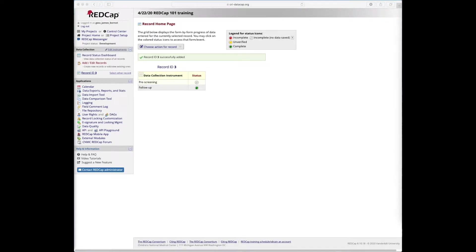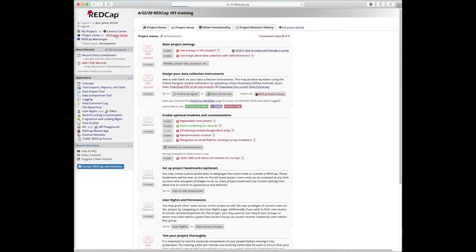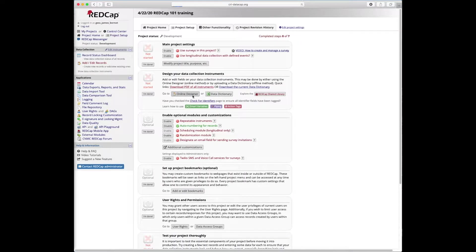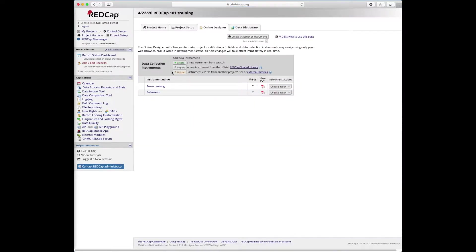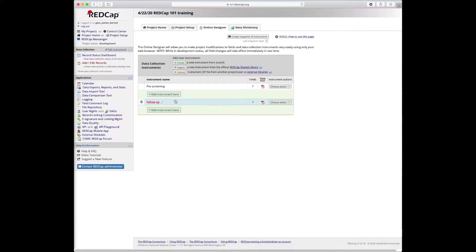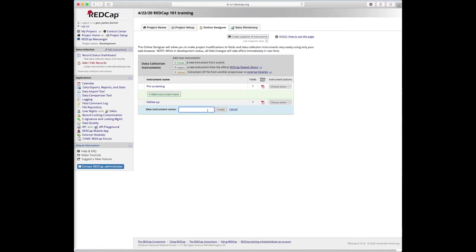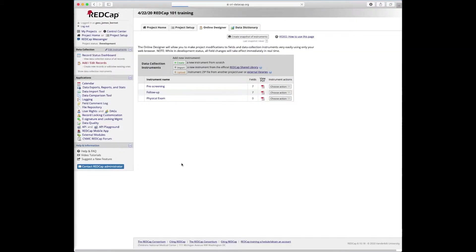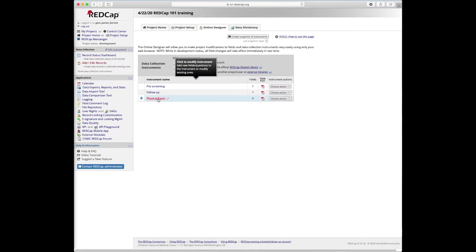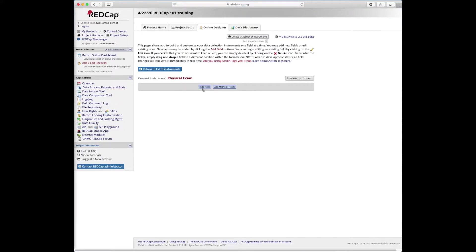Alright, so now let's move on to our third and final instrument type. Again, we're going to go into project setup, go into the online designer, and create a new instrument. We're going to add that instrument here and call this physical exam. Create. Now we're going to edit this physical exam instrument to create the fields.